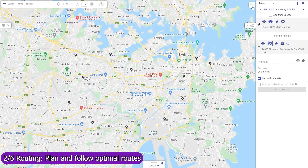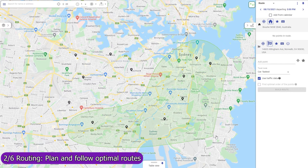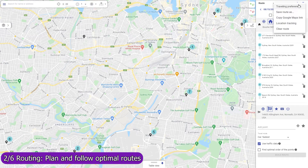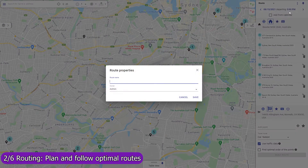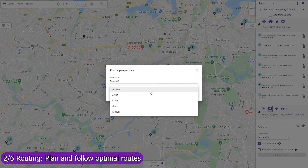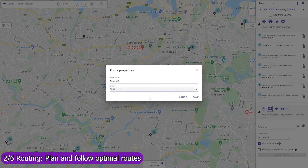Use Mapsly to build optimized routes with points that are automatically rearranged to minimize drive time based on live and historic traffic data. Routing is available in both the web app and in the mobile app. The web app on a wide screen will serve well for centralized planning of routes and assigning them to field agents, like service workers or sales representatives.